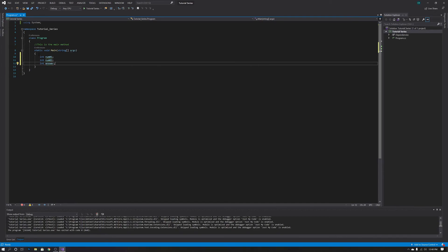We're going to be making a basic calculator that can add two numbers together, just to get a little knowledge and get your hands dirty with doing some coding and actual manipulating of variables and using them.